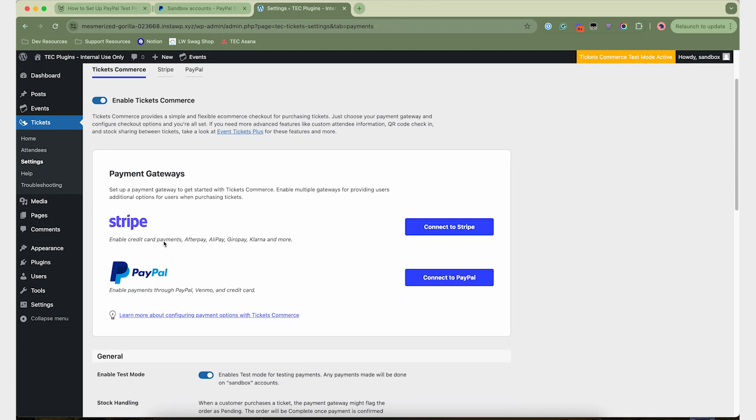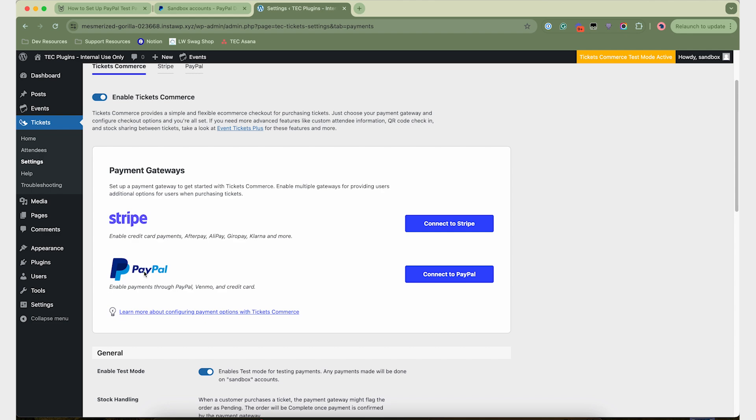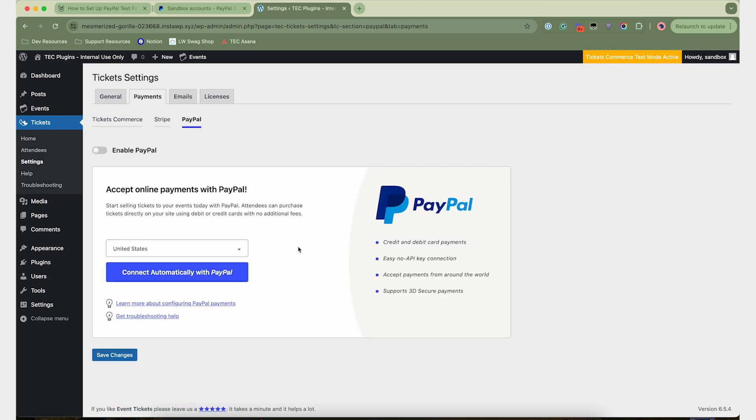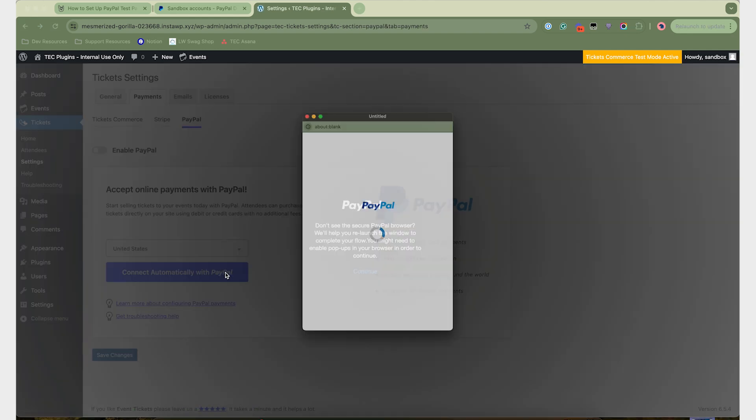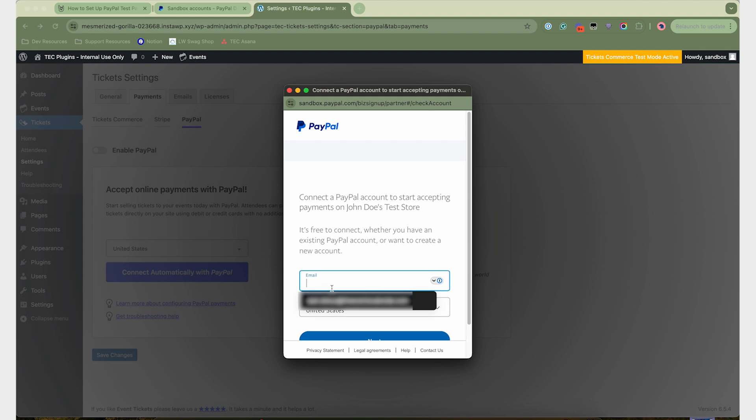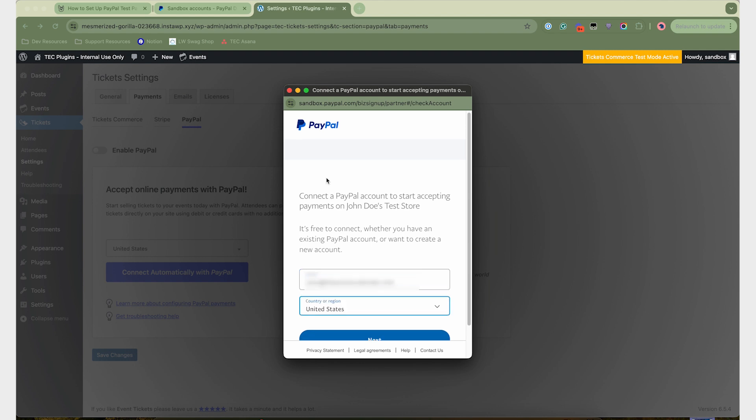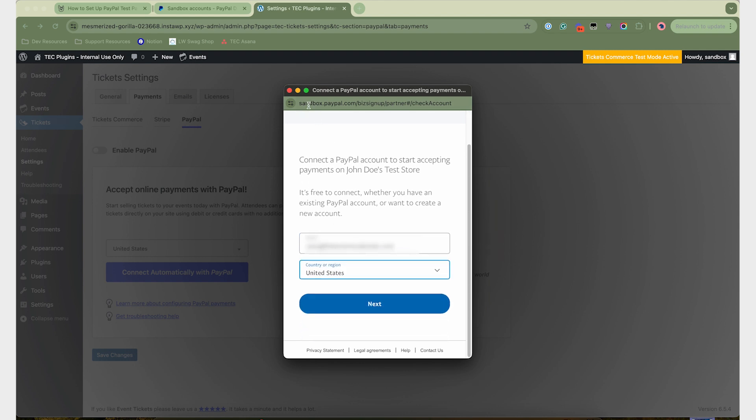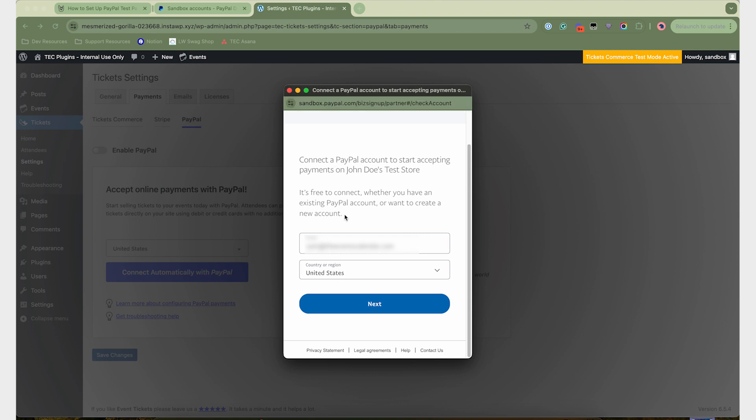Next, you're going to connect your PayPal to your sandbox account. And you'll see right away that it says sandbox in the URL up there.